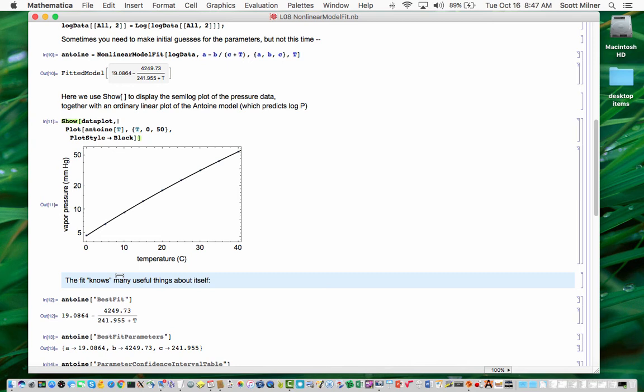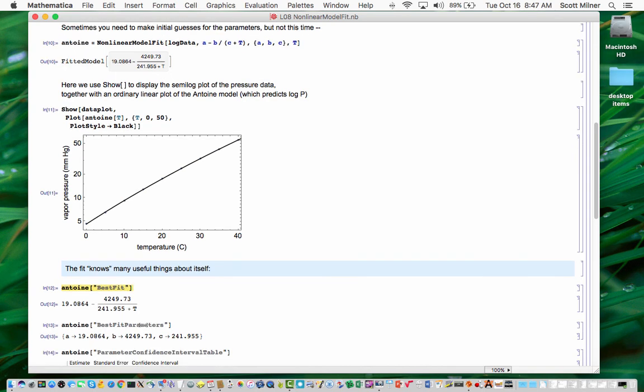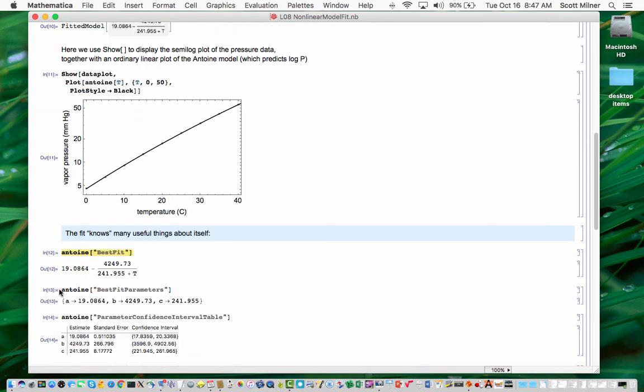So, as I said before, the fit that results from a nonlinear model fit has many properties. It knows many things about itself. You can ask for the best fit function. You can ask for the best fit parameters, if you need those.